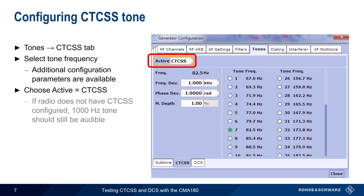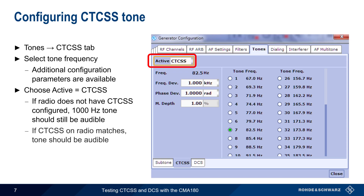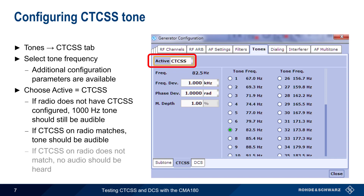If the radio under test does not have any CTCSS tone active, the 1000 Hz tone should still be audible. The audio should also be audible if the same tone — here 82.5 Hz — is configured and enabled on the radio. However, if the radio has a CTCSS tone configured and a different tone is inserted by the CMA180, then the radio should not produce any audio output.